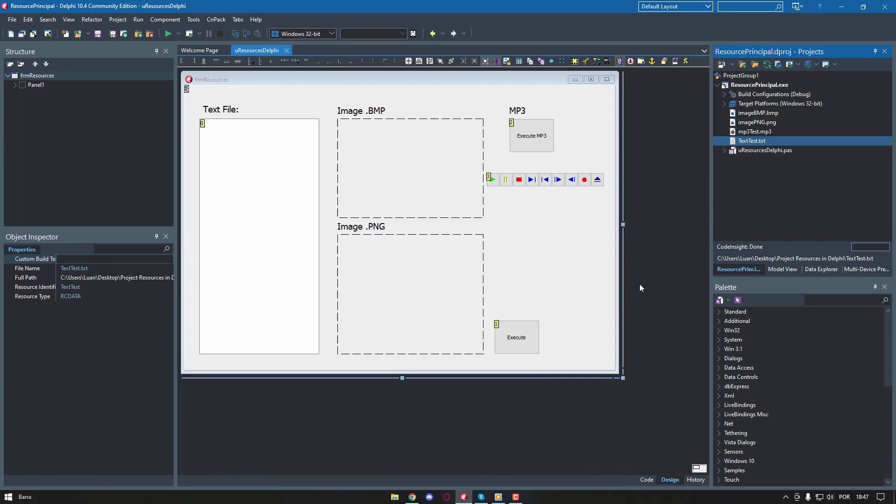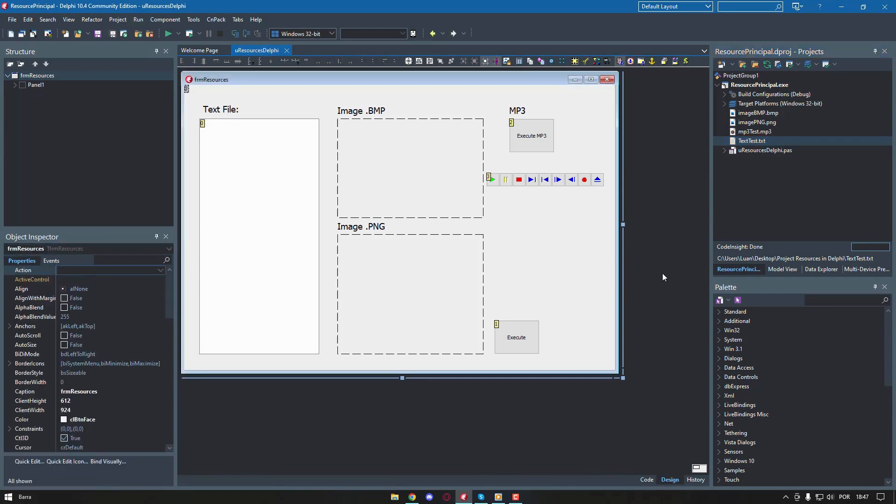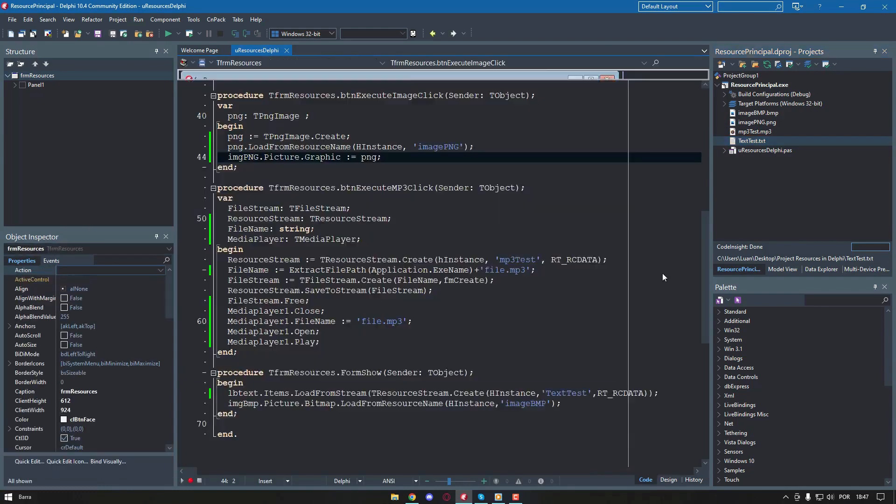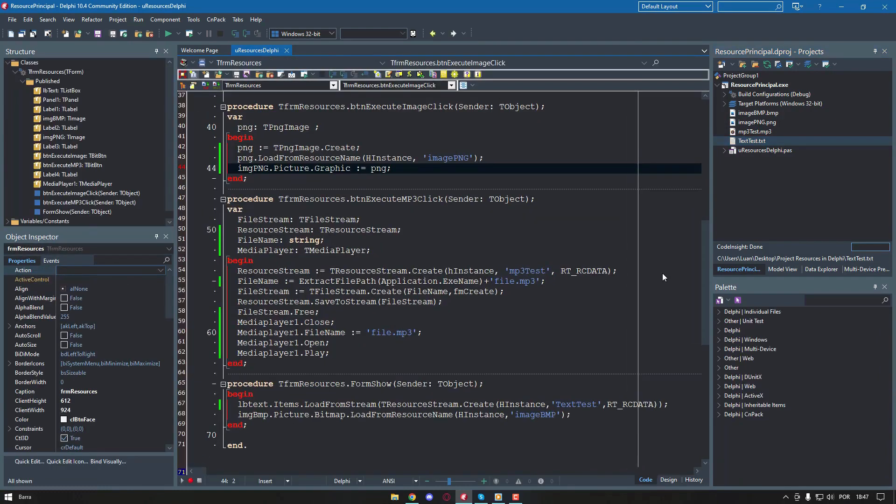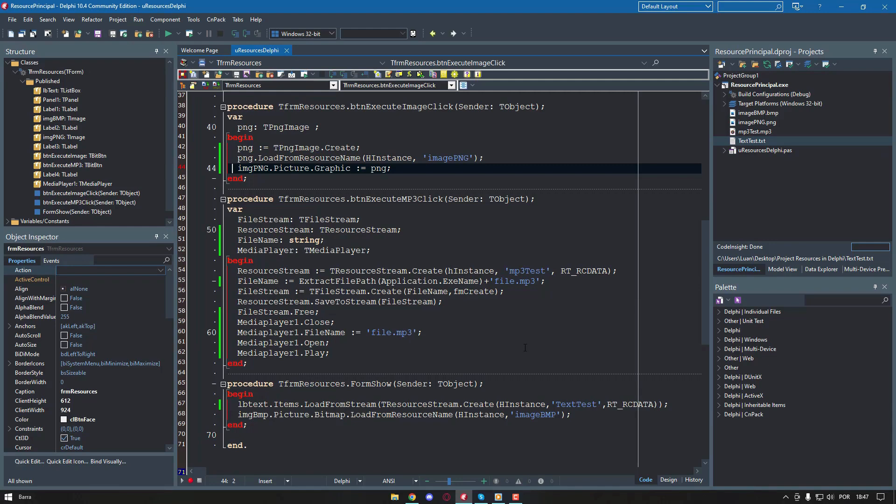Let's see how to use the text file. Files that do not fit into the predefined standards for resources, bitmaps, icons, and font files, such as text files, are encapsulated as a binary type called rcdata. To access them, it is necessary to use a class called tResourceStream, which allows you to load the file into any component that has a property of the tStrings type, using a single code line.